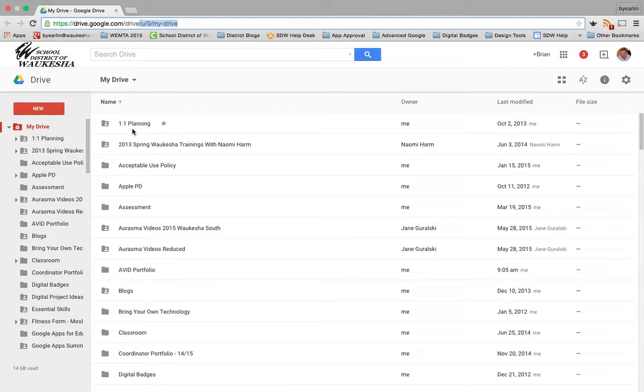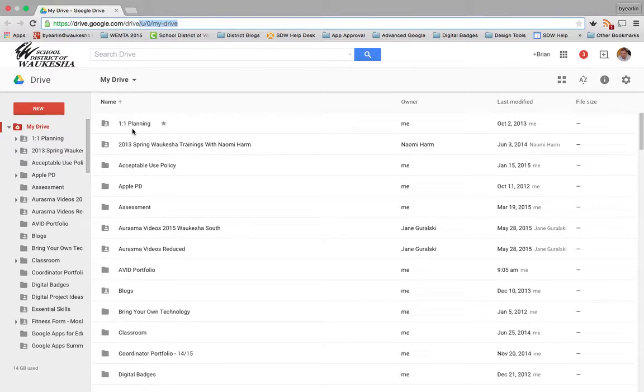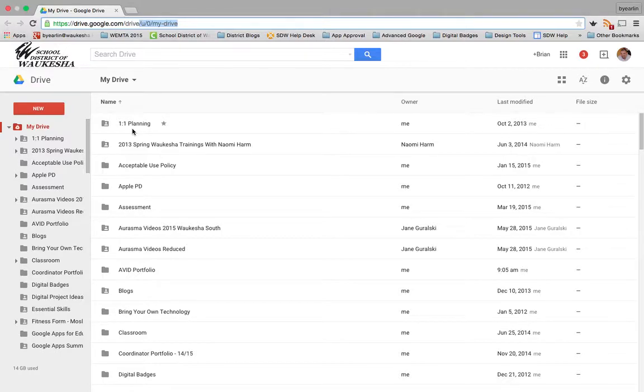account will be suspended and you'll have less access to them. You want to make sure that you get the files you really need and want to take with you over to a new personal account.